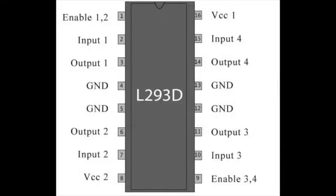Okay, here's a picture of the motor driver. It's the L293D motor driver, it has 16 pins.